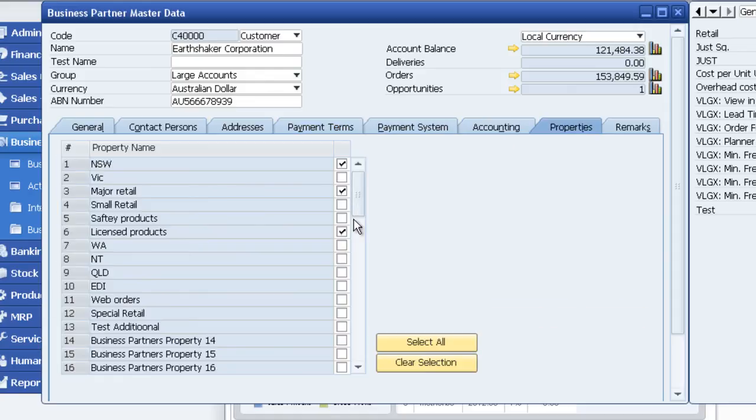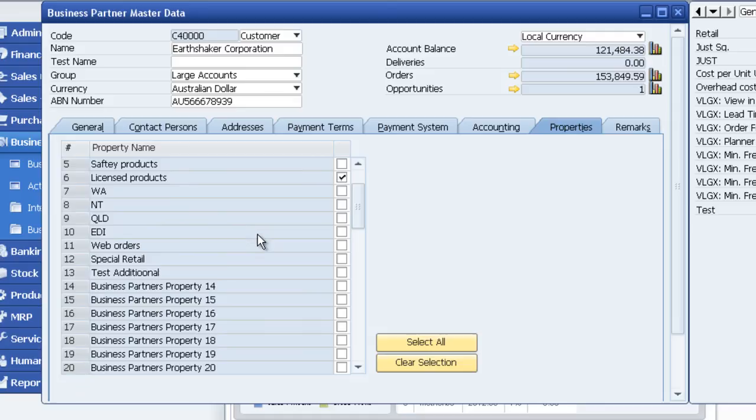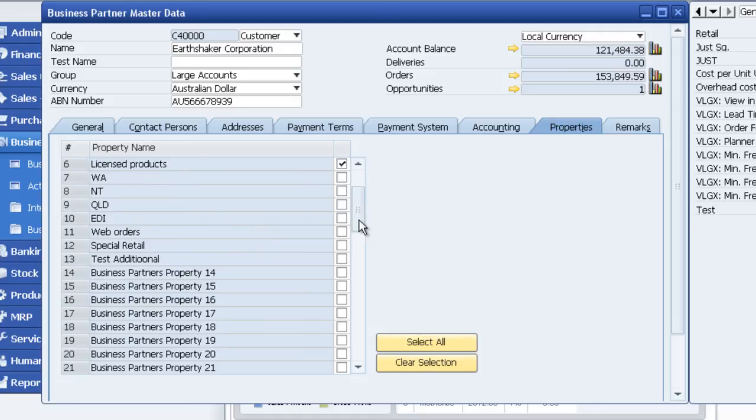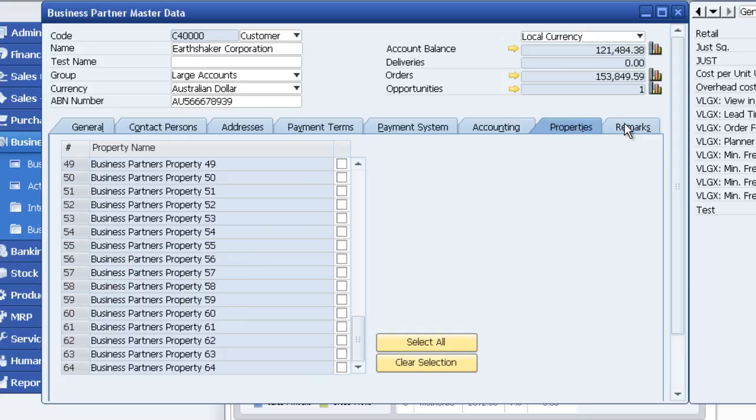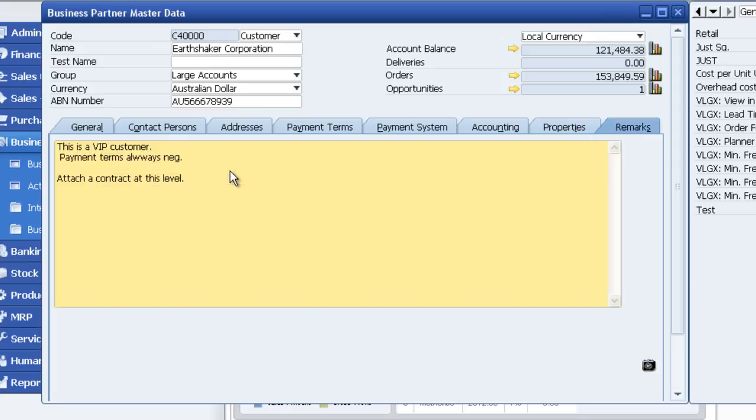Multiple properties can be kept against a supplier, a customer, or a lead. This assists me with reporting where I can go and choose to report just on particular properties for certain customers as an example. I can obviously also have remarks, this is a VIP customer, payment terms always negotiable, etc.